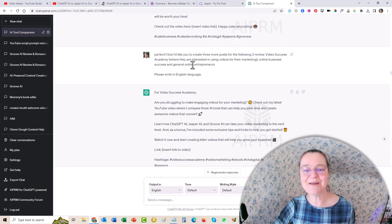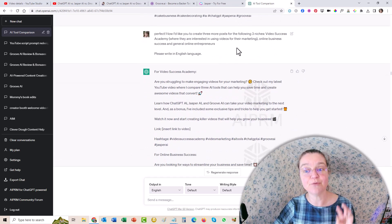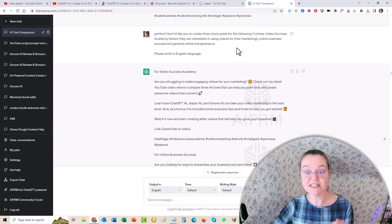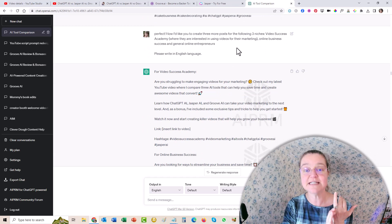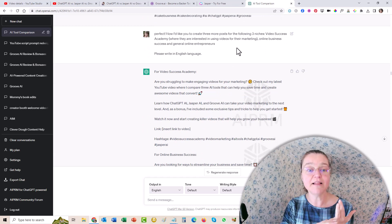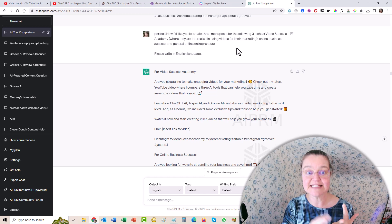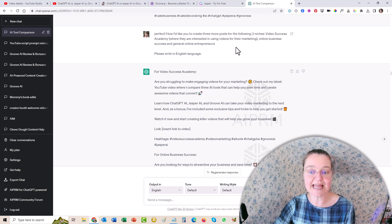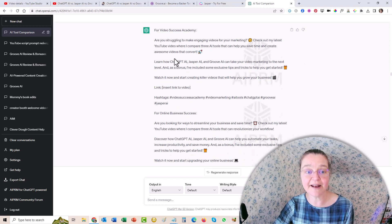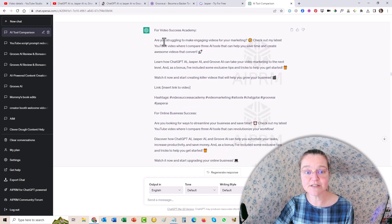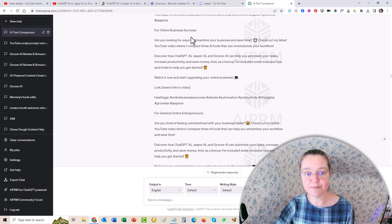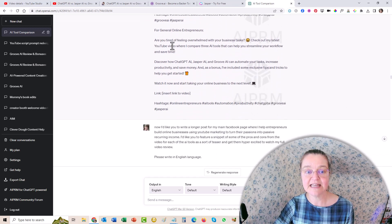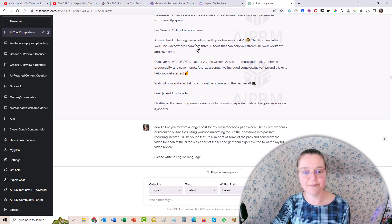So then I said, okay, perfect. Now I want you to write for the three following niches. And I actually just listed them for Video Success Academy, for online business success and for general online entrepreneurs. And then it categorized it. So here's the post for the Video Success Academy. Here's the one for online business success. And here's for general entrepreneurship.